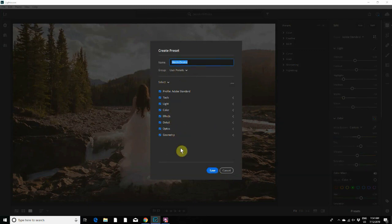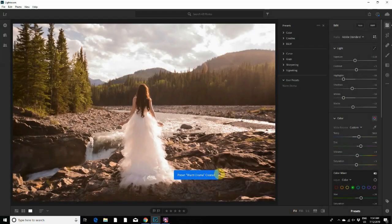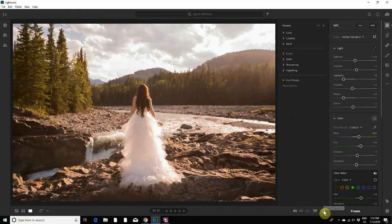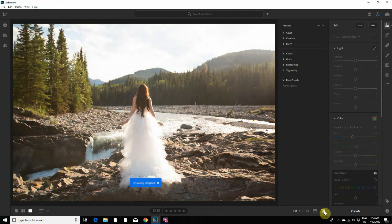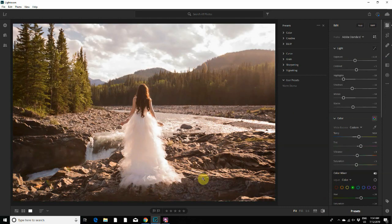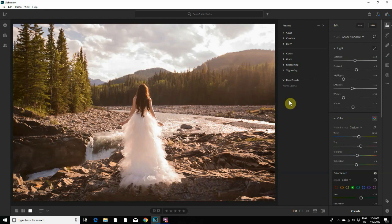And that's it. You can see the before and after. That was the before image and this is the after image. And now if I wanted to apply this same preset to the rest of the images from the session, all I would need to do is click on presets.